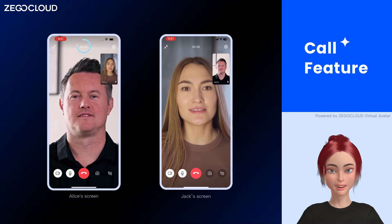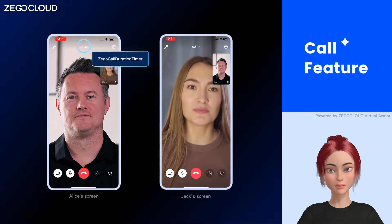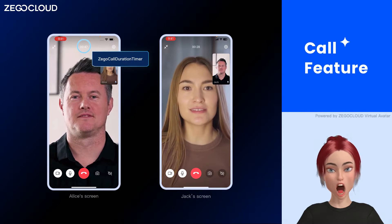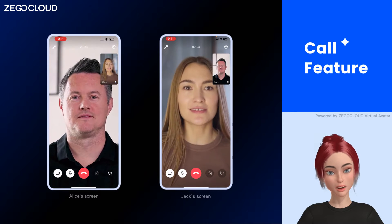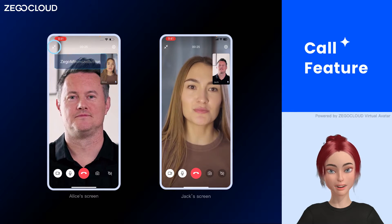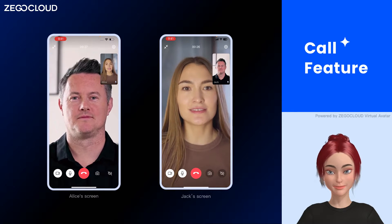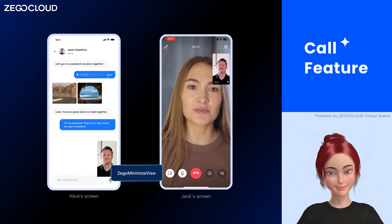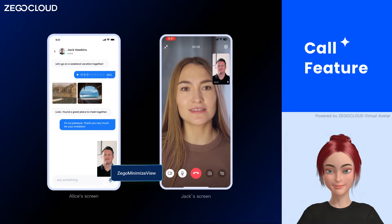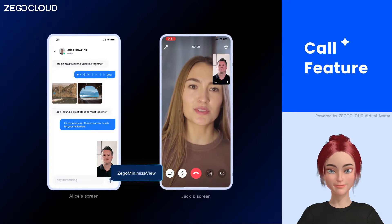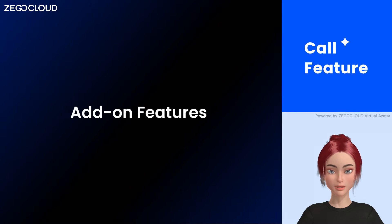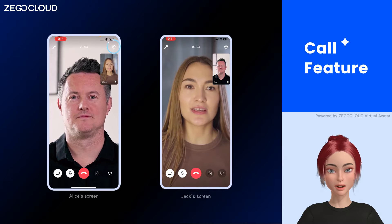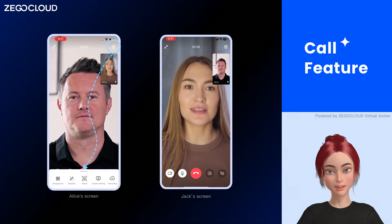Call duration is shown and can be embedded anywhere you prefer on the call page. To shrink the call page, use the minimize button. Find more interactive features here.